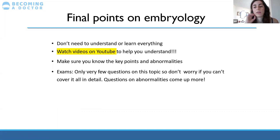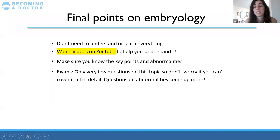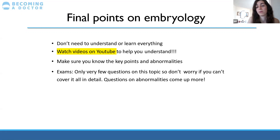Final points on embryology: you don't need to understand or learn everything. Watch YouTube videos to help. Make sure you know the key points of the slides, especially the summary slides. Know the abnormalities because they're very useful in clinical medicine — know the abnormalities and why they came about.